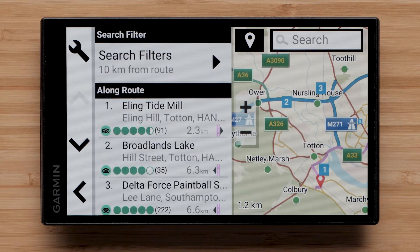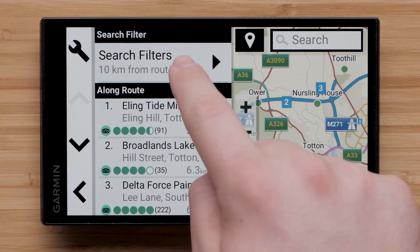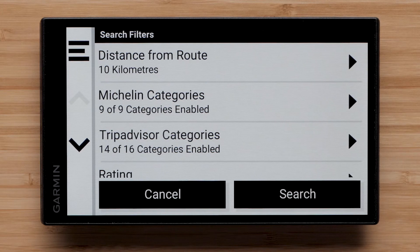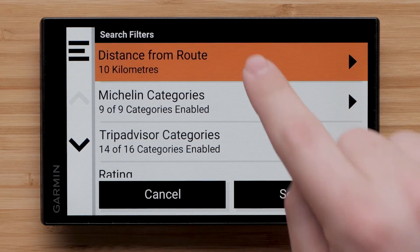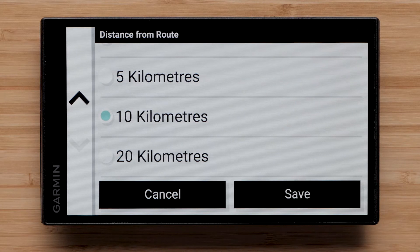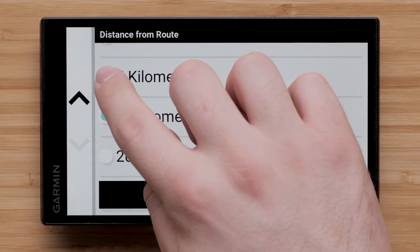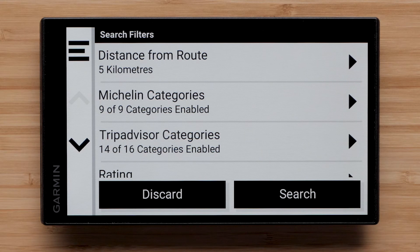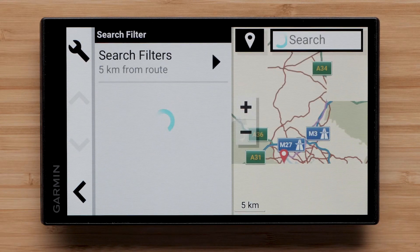Select Search Filters to narrow down your choices. You can select Distance from Route to customize how far away from your route to search. Choose a distance and select Save. Select Search once you have customized your search filters.